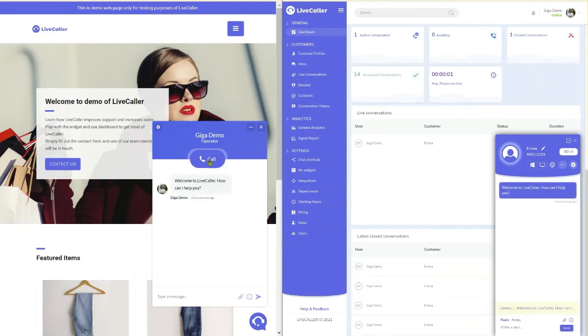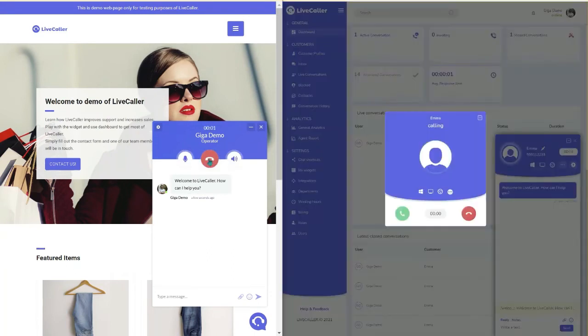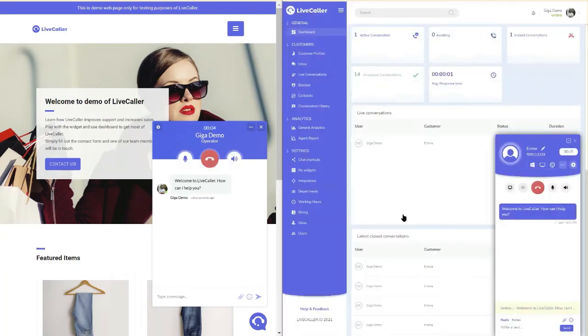And if that's not enough, WebCall lets your visitors call you directly from the browser. It is the fastest and easiest way to connect with your customers over voice communication.